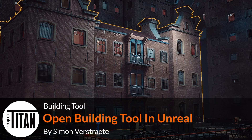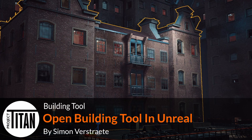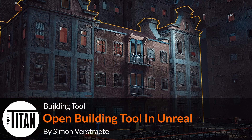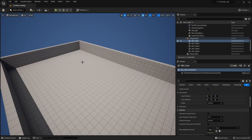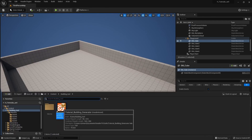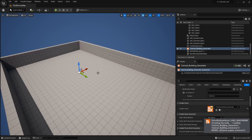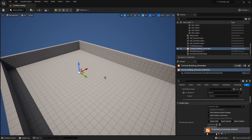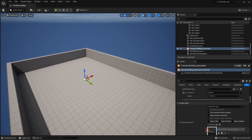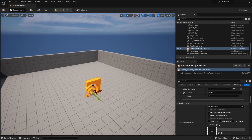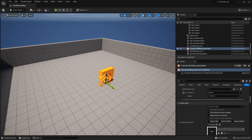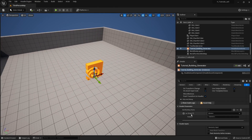Welcome to another part of the building tool series. In this part I want to test out my tool in Unreal and see what we need to do to have it working. This is Unreal 5 — make sure you have the engine and the plugin installed and that everything is working.